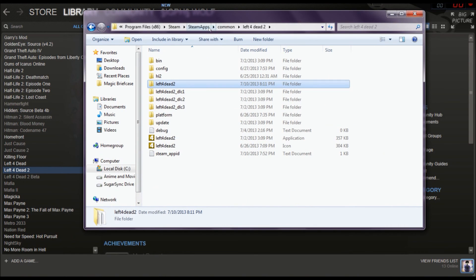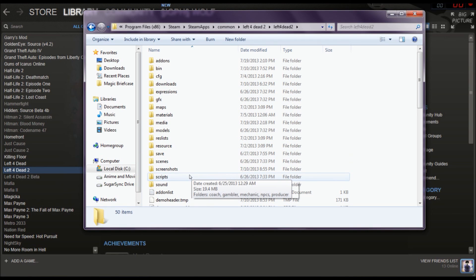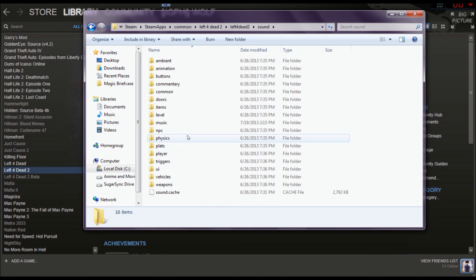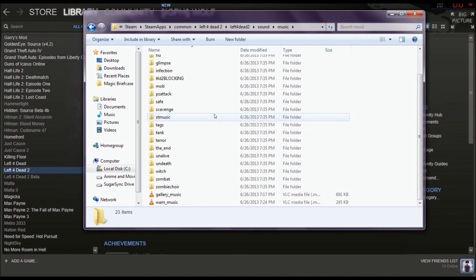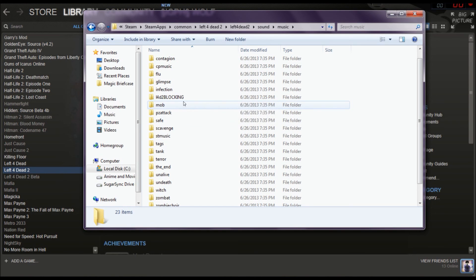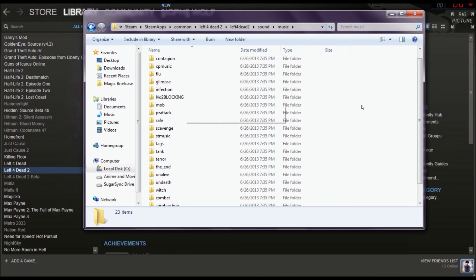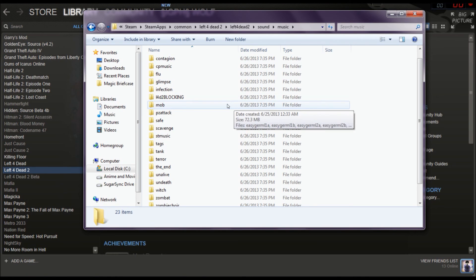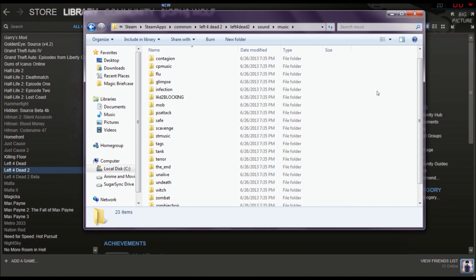Step two is going back into the Left 4 Dead 2 folder and going into Sound, then into Music, then into the Left 4 Dead 2 subfolder. You can just cut or delete or rename the existing file there. What I did was just rename it — I think that works, or I might be wrong. Hopefully that works.